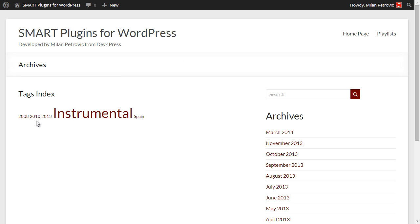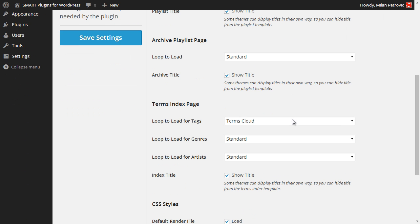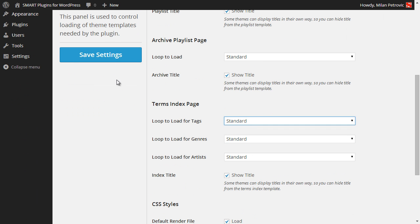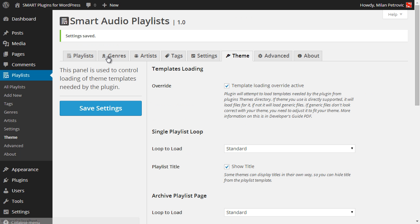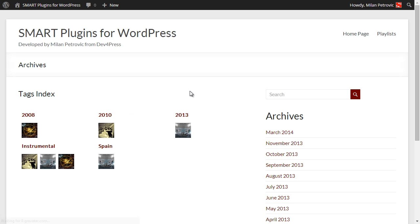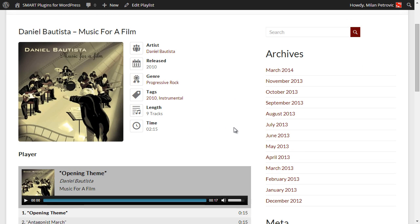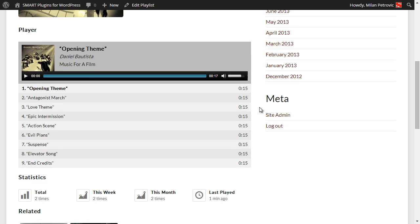Similar functionality works for tags. By default tags are displayed as a cloud, but you can also switch tags to be displayed as a list. This is very useful for classification purposes and to have a better overview of all terms related to your playlists. All these links are directly used for filtering.